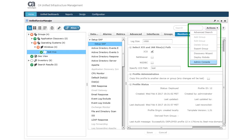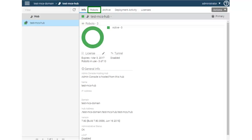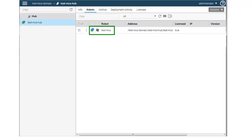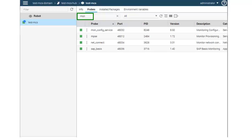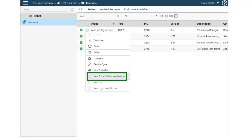To take a look at the probe utility commands, we need to access Admin Console. You can access Admin Console from Unified Service Manager. Click the Actions button and then select Admin Console. Select the Robots tab, click the Primary Hub, and select the Probes tab. Enter MON in the filter to quickly go to the MON Config Service probe. Click the Inline Menu button in front of the MON Config Service probe, and then select the View Probe Utility in New Window option.